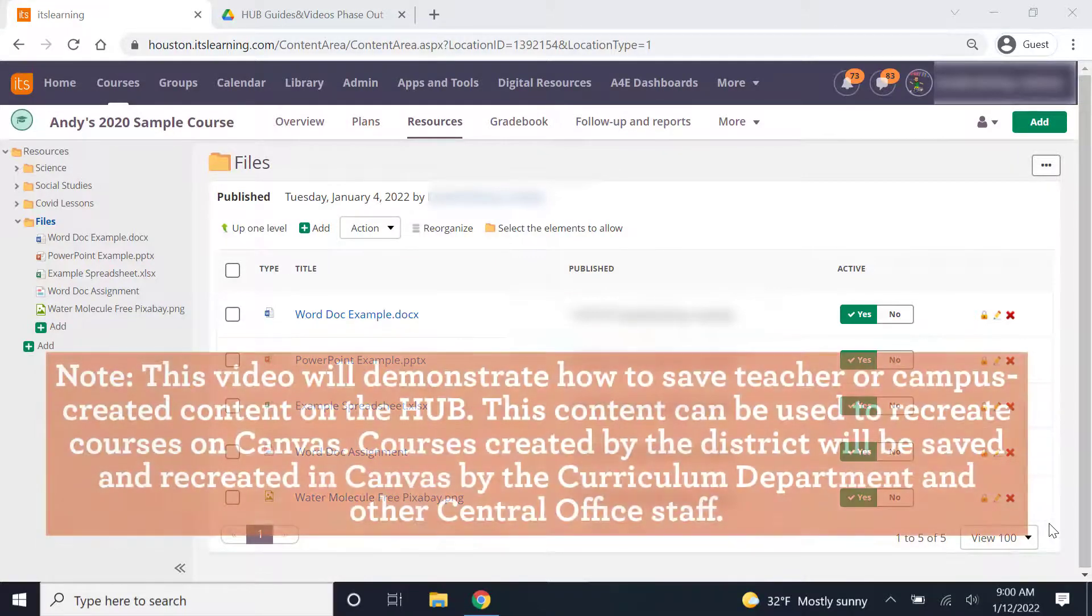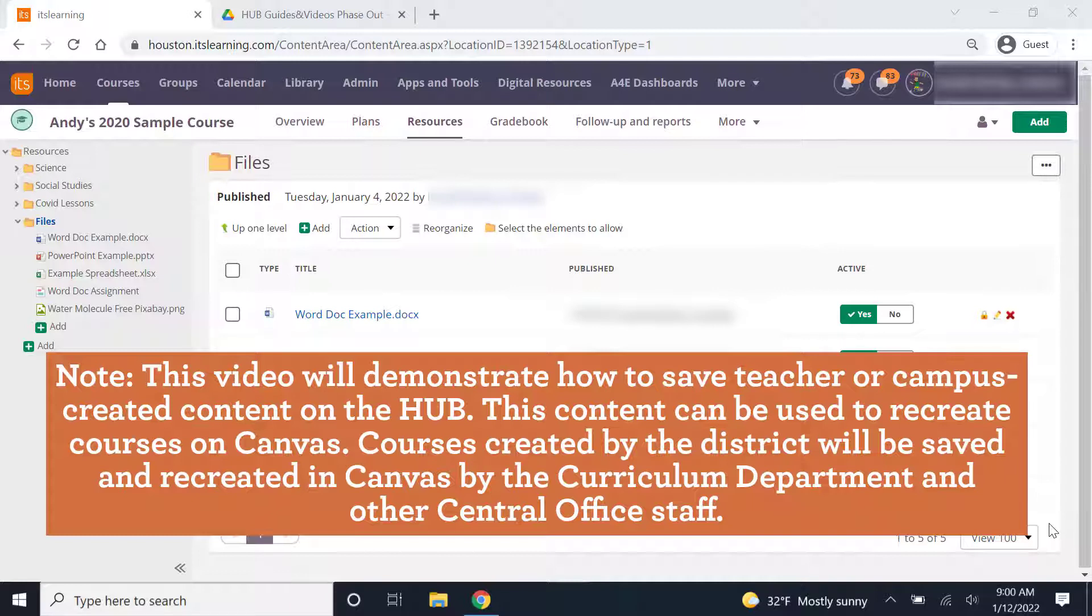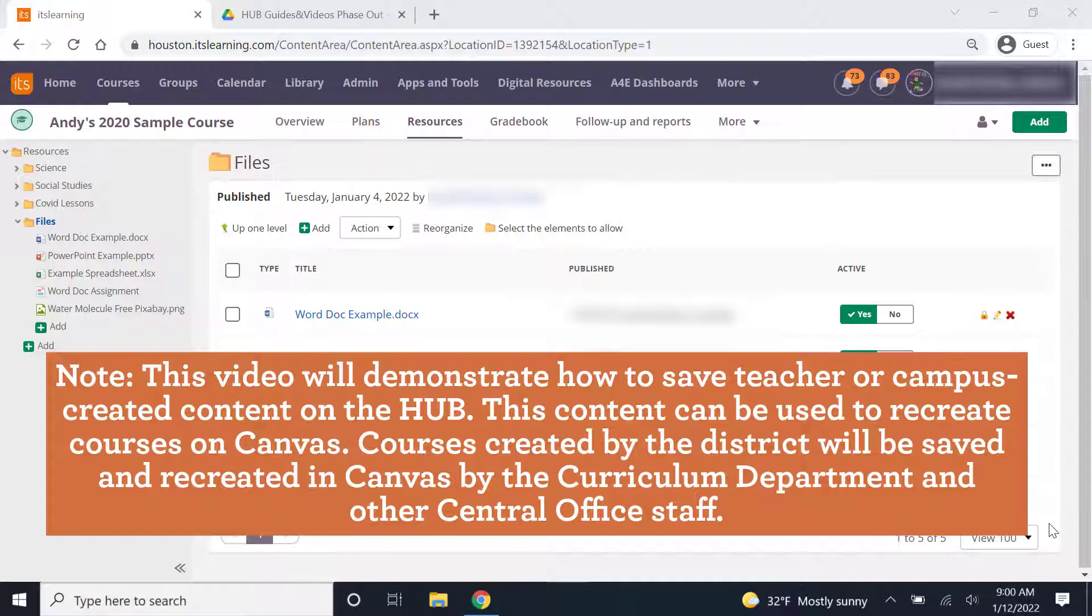As we transition to Canvas, we will need to move any personal or custom created materials off the Hub. This does not apply to materials created in the Hub by the HISD curriculum team. They will move those lessons and materials to Canvas for us. You will only need to move items that you added to the Hub.